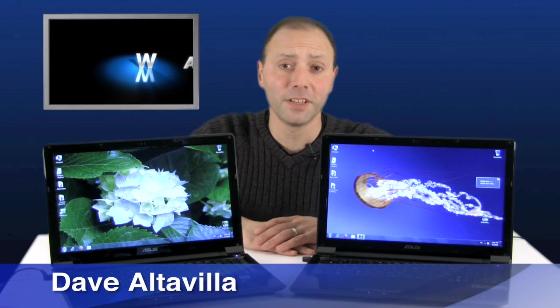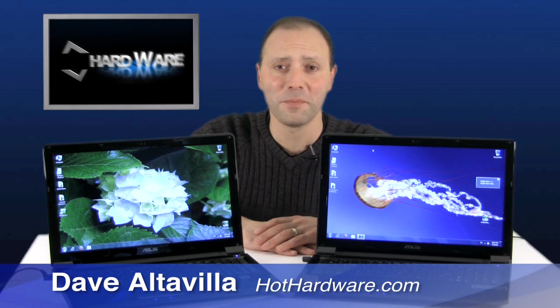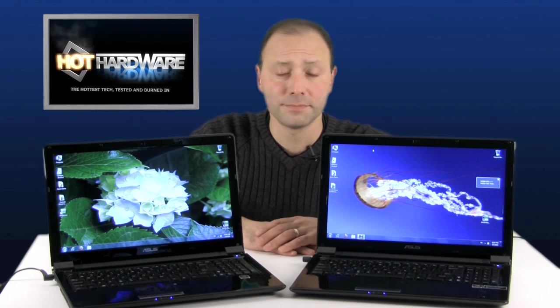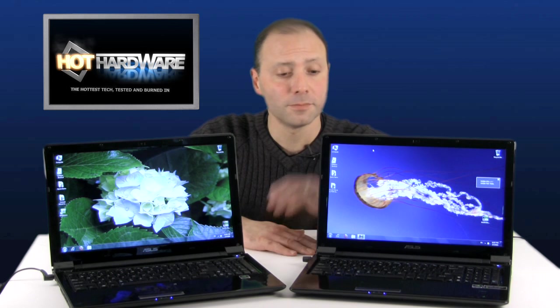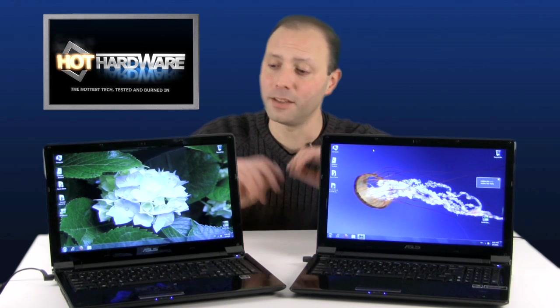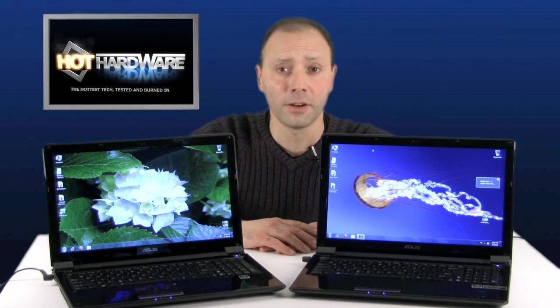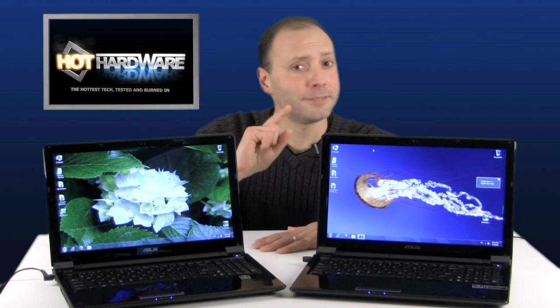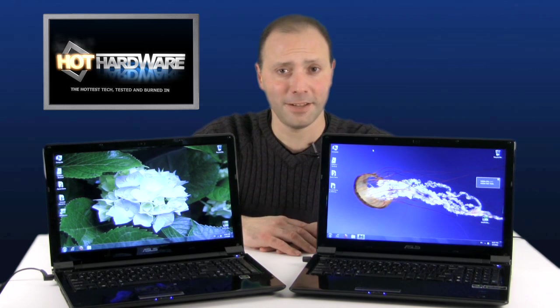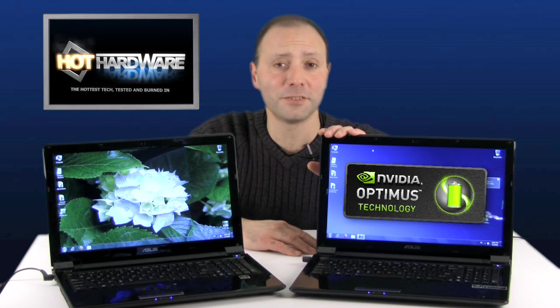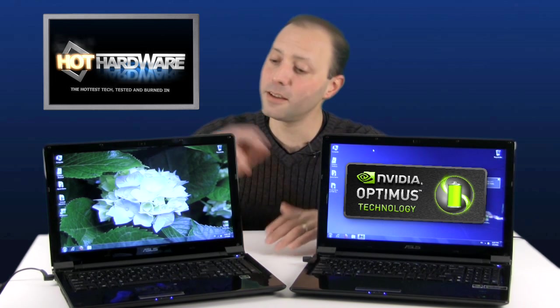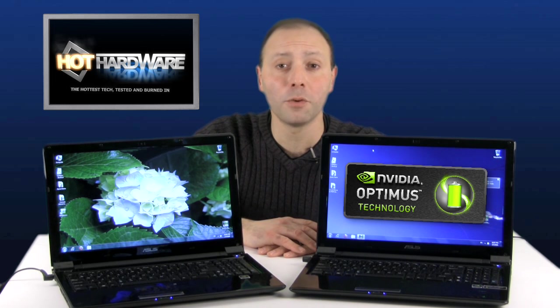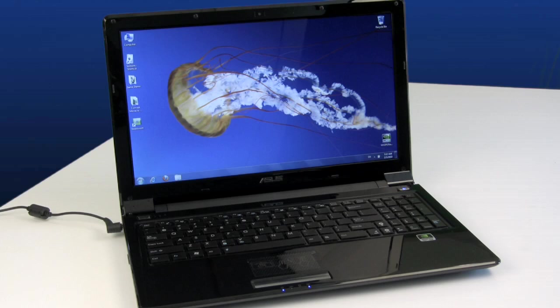Hi, Dave Altavilla for Hot Hardware. Thanks for stopping by. One of these notebooks is not like the other. One has a jellyfish on it, the other a pretty flower. No, that's definitely not it. One's actually enabled with Nvidia's new Optimus mobile graphics power-saving technology, the other is not. We're going to tell you why you might care next.